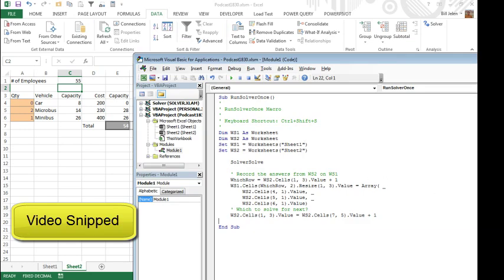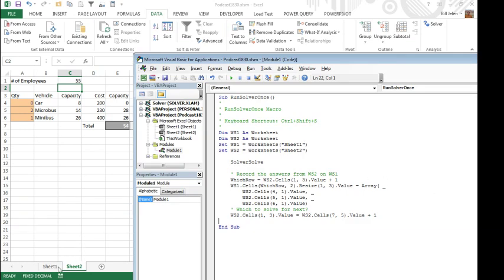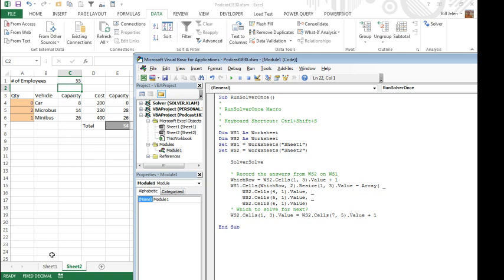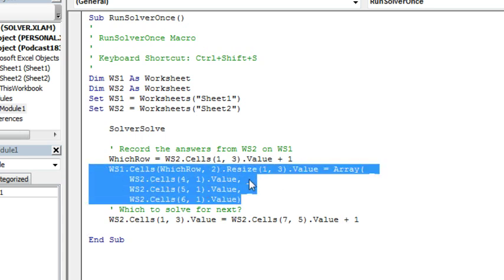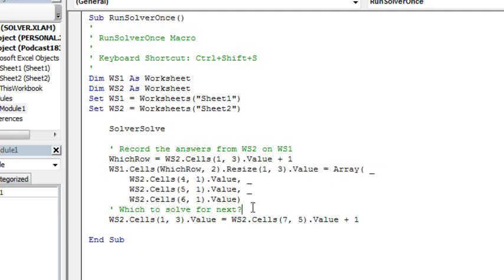For example, it would record the 0, 2, and 1 in the right spot, and then increment this by 1, and add it into cell C1. Okay, here's a quick bit of code that I knocked out, we're working with two different worksheets, sheet 1, and sheet 2, so I declare those as worksheets, DIM, WS1 is worksheet, DIM, WS2 is worksheet. Set WS1 equal to worksheet sheet 1, and then WS2 is equal to sheet 2. This is our recorded code, solve or solve, and then I'm going to figure out which row we're running to, so if we're working on employee number 55, that's going to be written to row number 56, because I have one row of headings back here on sheet 1, and then WS1 on sheet 1, go to which row, column 2, that's column V, one row, three columns wide.